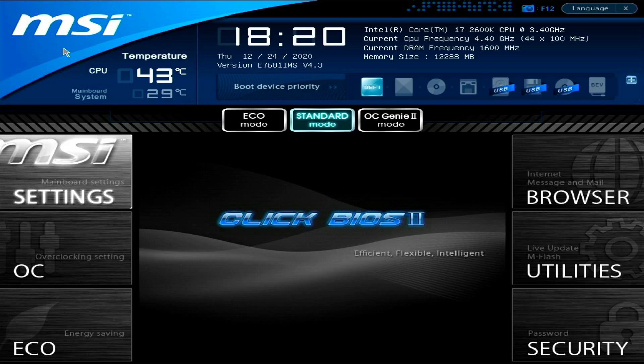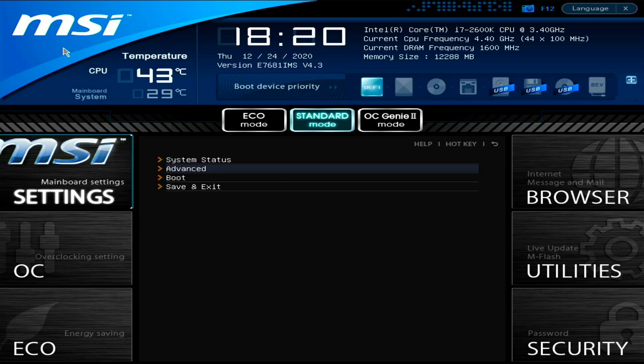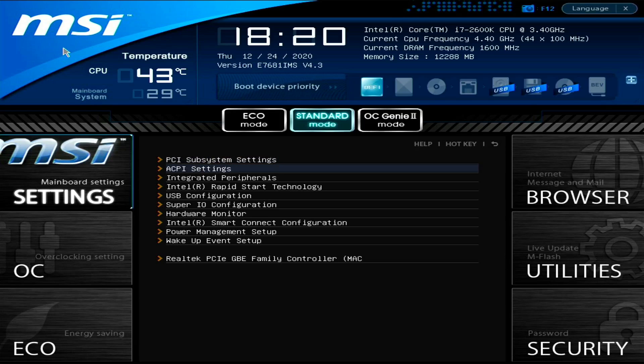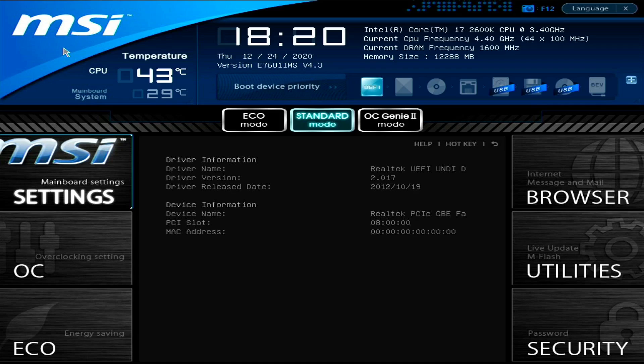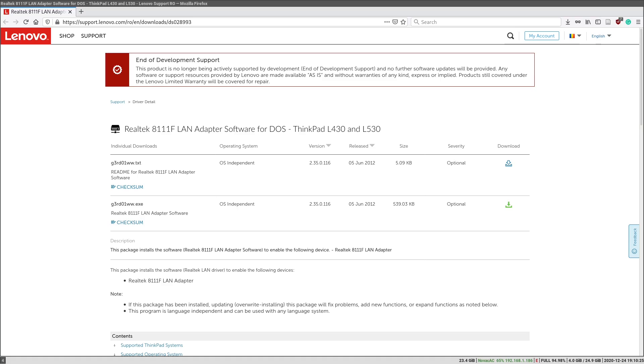So let's go to the BIOS. Let's go to settings, advanced, and Realtek PCIe. As you can see the MAC address is full of zeros.